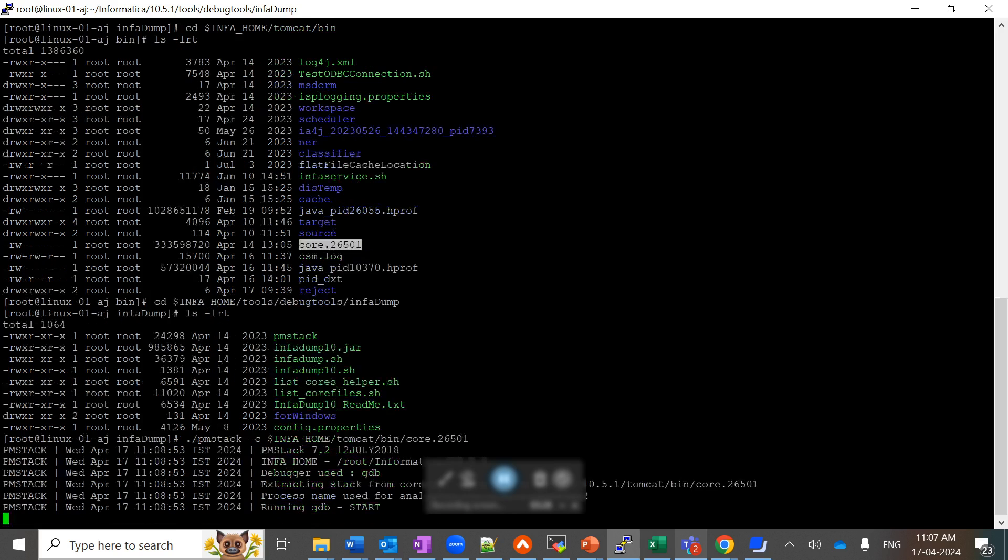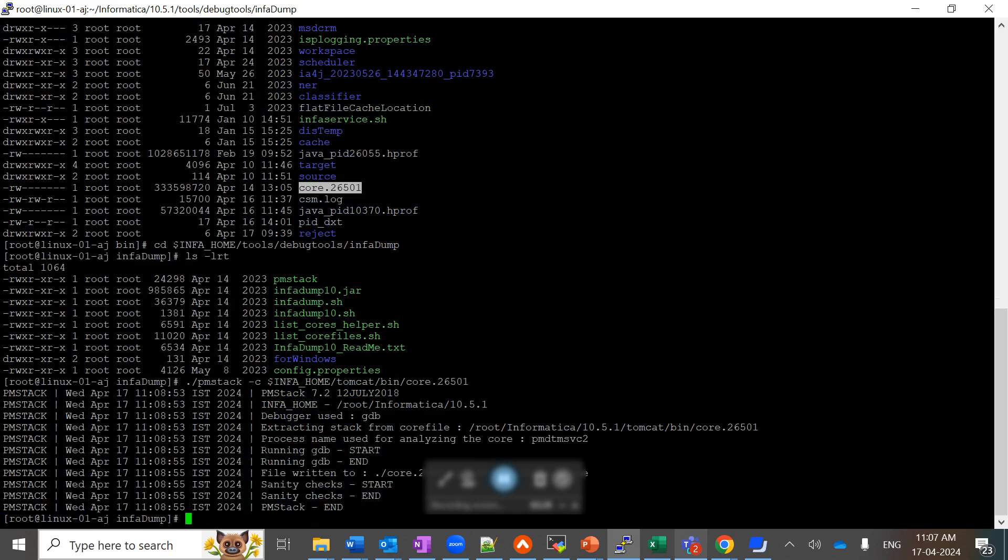Once I am executing this command, you can see it has started collecting the trace and it has created this trace file.